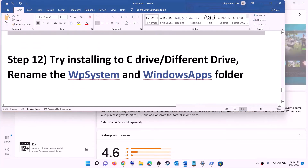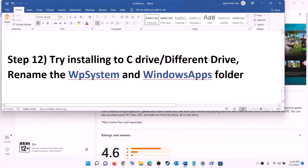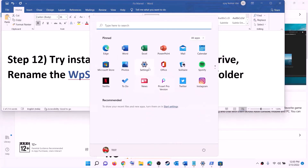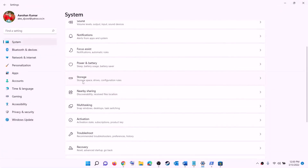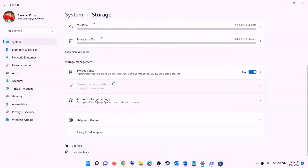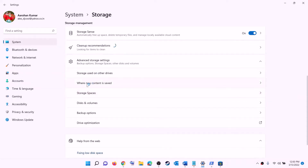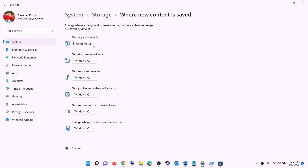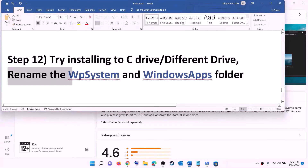The next step is to try installing the game to a different drive. Open Settings, go to System, then Storage, scroll down and click on Advanced storage settings, then click on 'Change where new content is saved'. If you are currently installing to the C drive, click the dropdown and select a different drive. If you are already installing to the D drive, switch to the C drive, click Apply, and try to install the game.